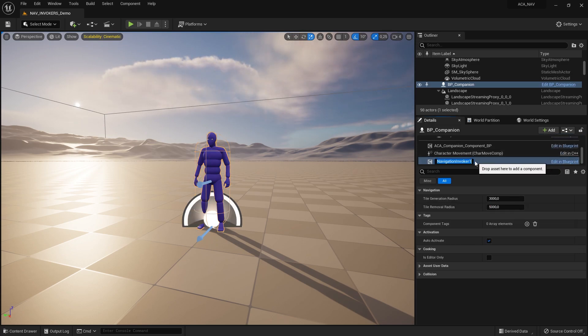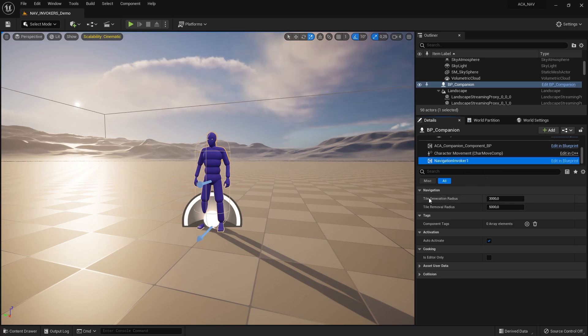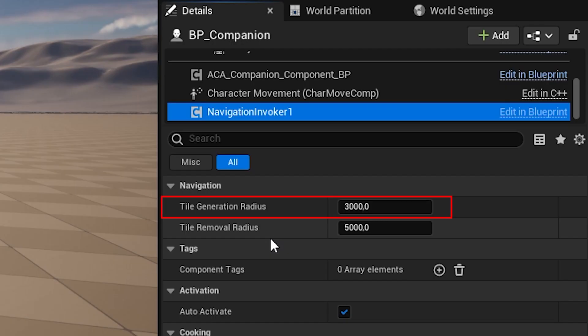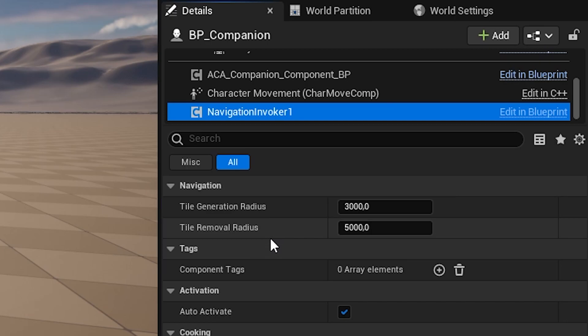After you add the Navigation Invoker, you can use the Details panel to set the Tile Generation Radius and the Tile Removal Radius. The Tile Generation Radius defines the area around the Invoker in which new Navigation Meshes are generated. The Tile Removal Radius, on the other hand, defines a radius outside of which all tiles will be removed. Please always keep the Removal Radius larger than the Generation Radius for the system to work as intended.